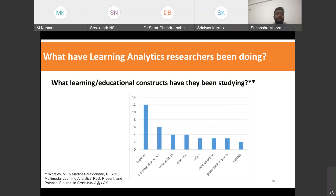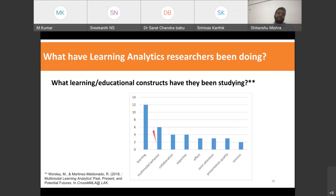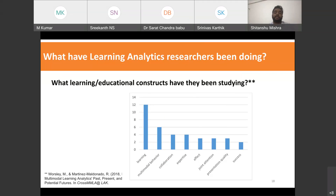From the same paper, researchers were collecting data to study educational and learning concepts such as learning, multimodal behavior, collaboration, expertise, affect, attention, and success. Most of us primarily study learning, but there are many different constructs in learning and education that we need to study if we want to understand our students completely and create effective solutions.